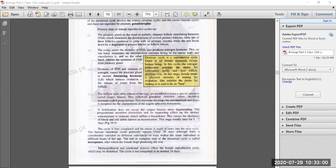When the endometrium breaks down, the discharge of blood and cellular debris — known as menstruation — occurs. Menstruation starts, in which blood and cellular debris are released. This stage usually lasts for 3 to 7 days.